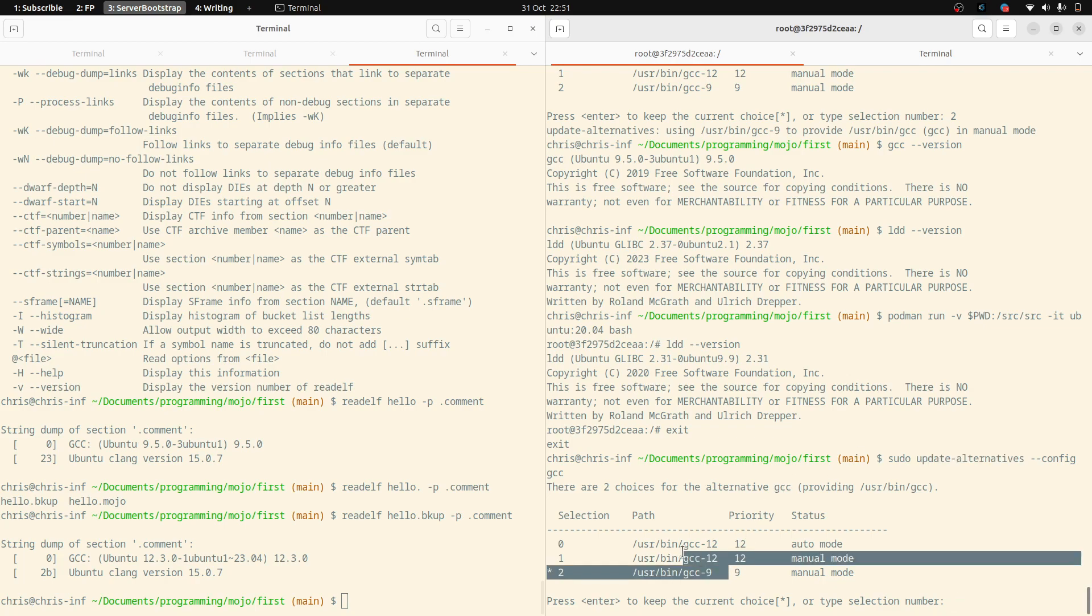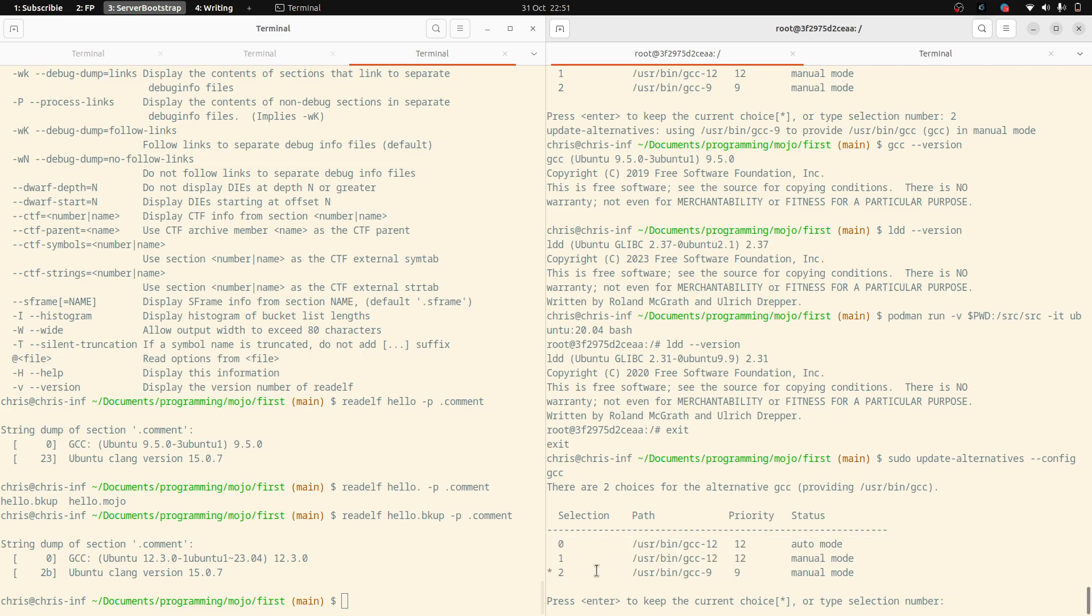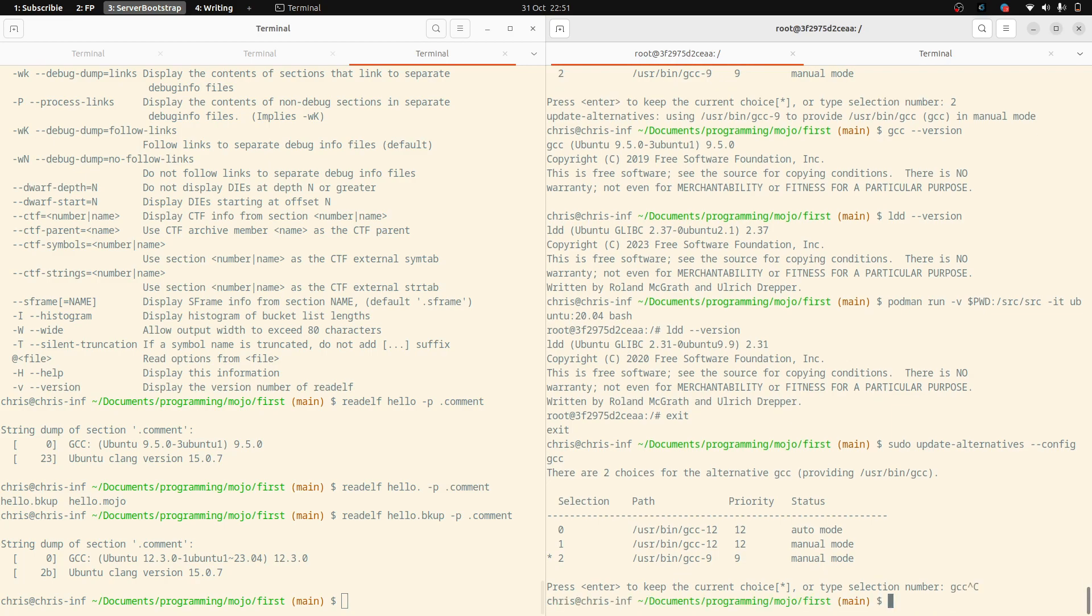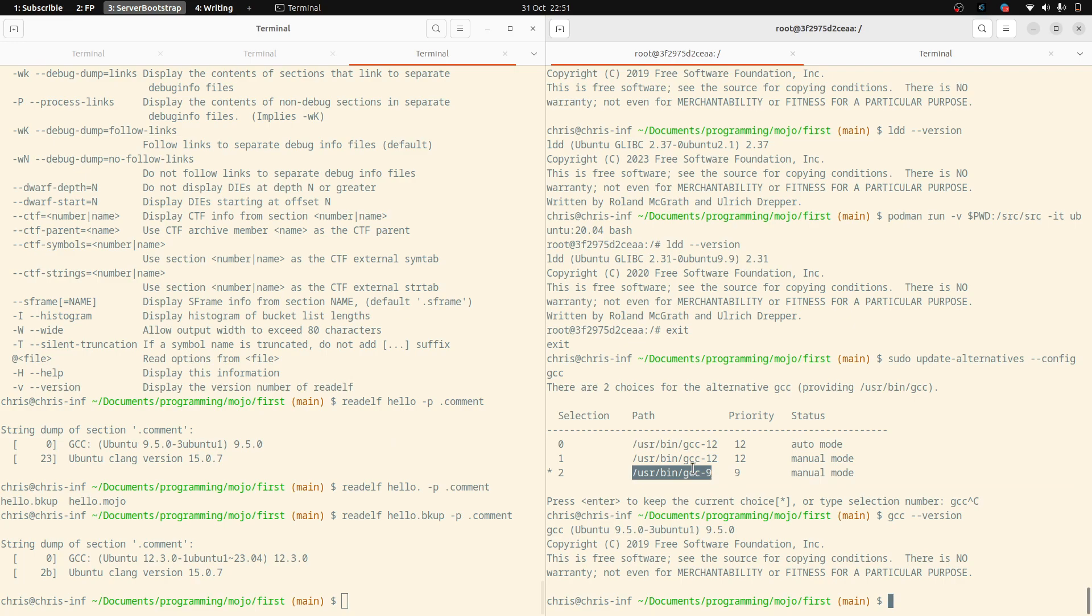So if I have a look at the lists here using the update alternatives, perhaps you've used that when changing Python versions. But you can, after installing whichever version of GCC, you can then say which one you want to set that to, and basically it sets a symlink. Because I've selected version nine, that's the symlink for that.